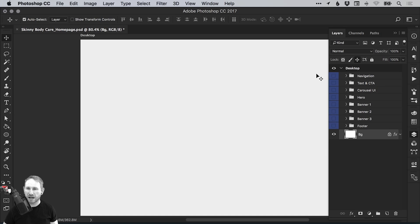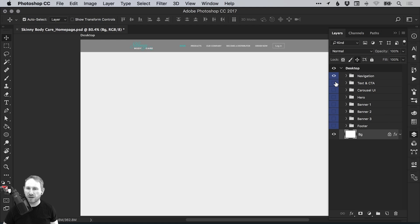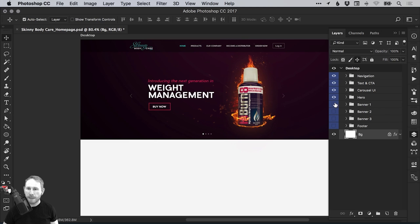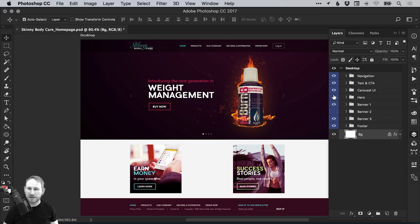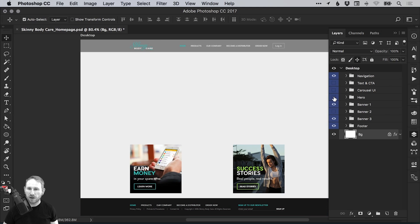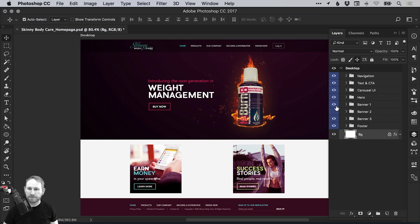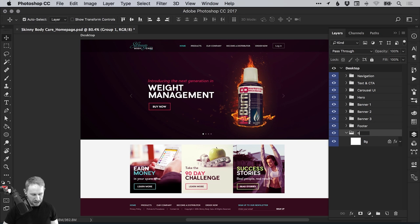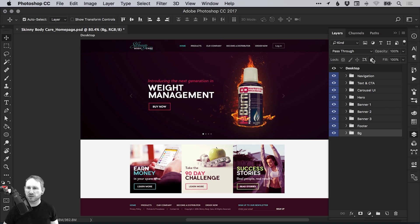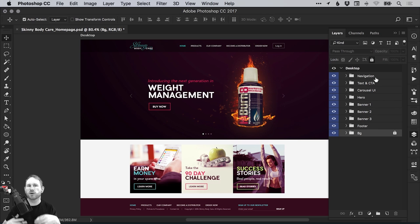And this is what we're left with. We have an art board called desktop. We have all the elements of our page that we can easily switch on and off. And we have the background. In fact, I'm just going to put the background in its own layer as well, or its own folder. And just call that BG. Just because it's nice and organized and consistent and stuff.